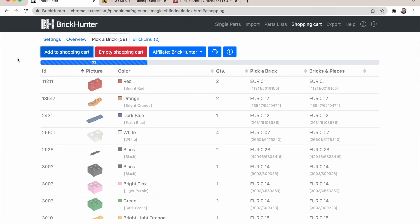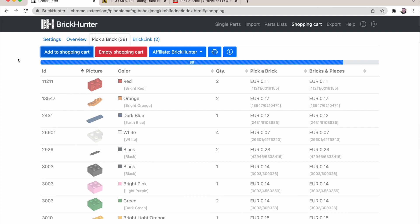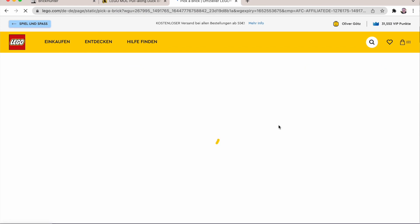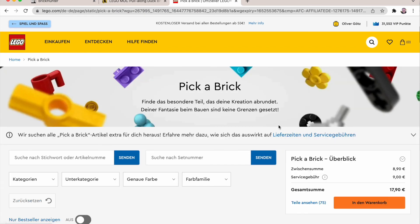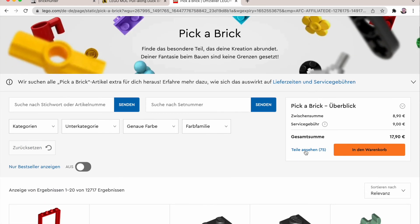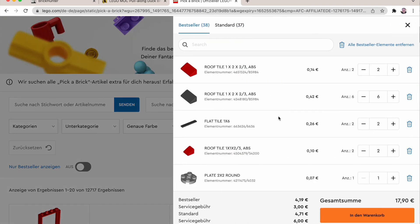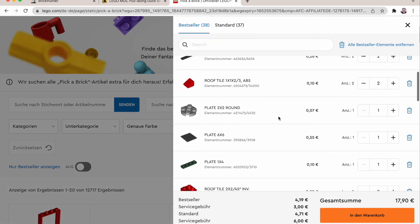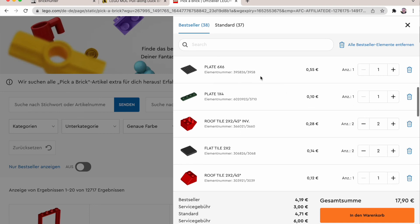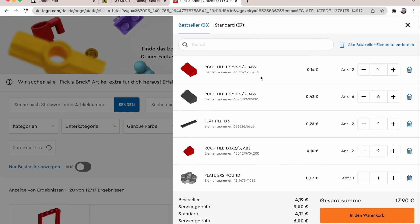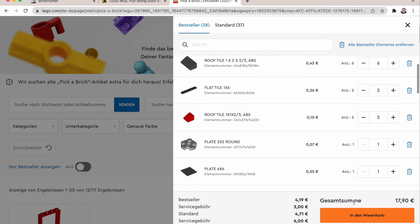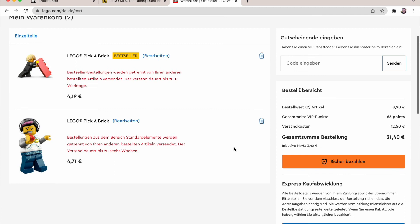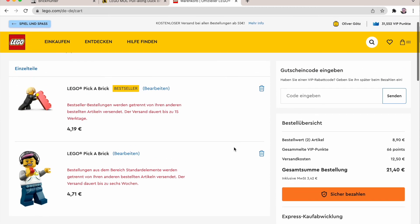What the BrickHunter plugin does not know yet or cannot show you yet is which of the pieces are the new bestseller category and the standard category. So it does not know the service charge that will be put on top of your order with the new system. That one you'll have to see when you check here for the parts. And you see that it's pretty evenly matched here. But now that you have it in the cart for your pick a brick you can put it in your shopping cart for the LEGO shop at home order. And it looks like this.